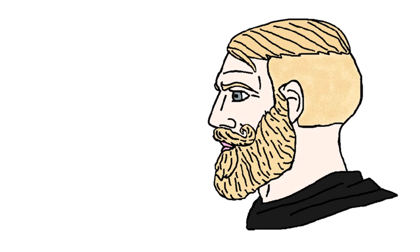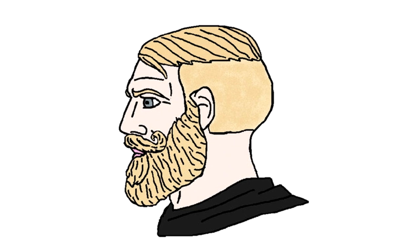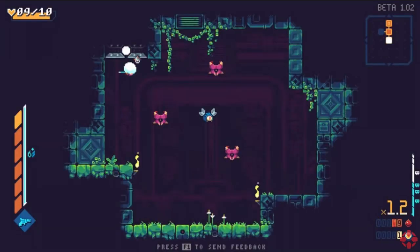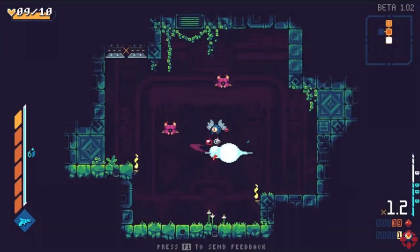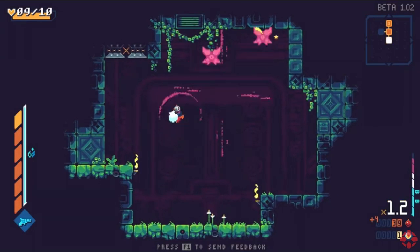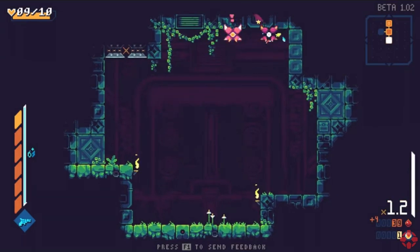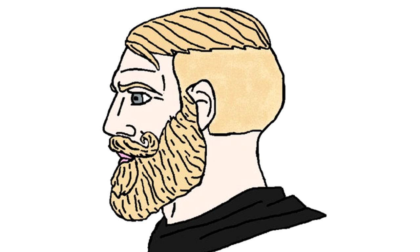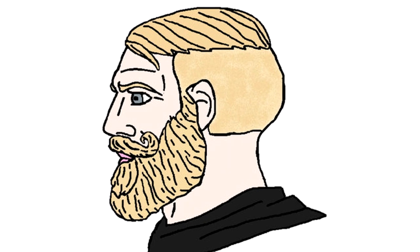But these aren't your generic wall interactions. They're different, more suited for an action 2D platformer. You'll see what I mean in the next video. Anyway, if you haven't already, please like this video and subscribe to this channel. I'd really appreciate that. And I'll see you guys in the next one.